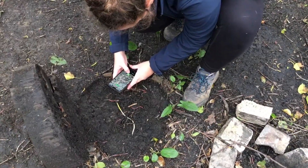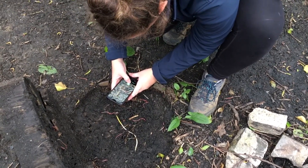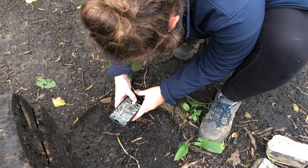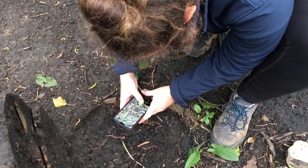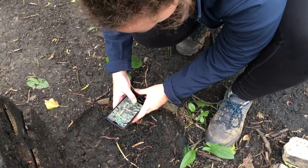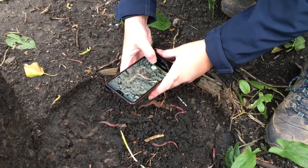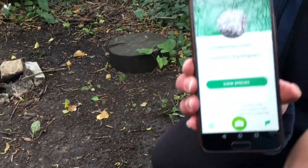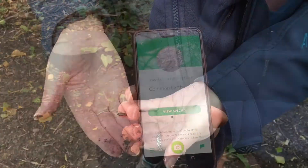When you've found your bugs, there are different ways you can use to identify them. Rosie is currently using an app called Seek. She's going to take a picture of this bug, it's going to go to the database — and what is it? A common earthworm!